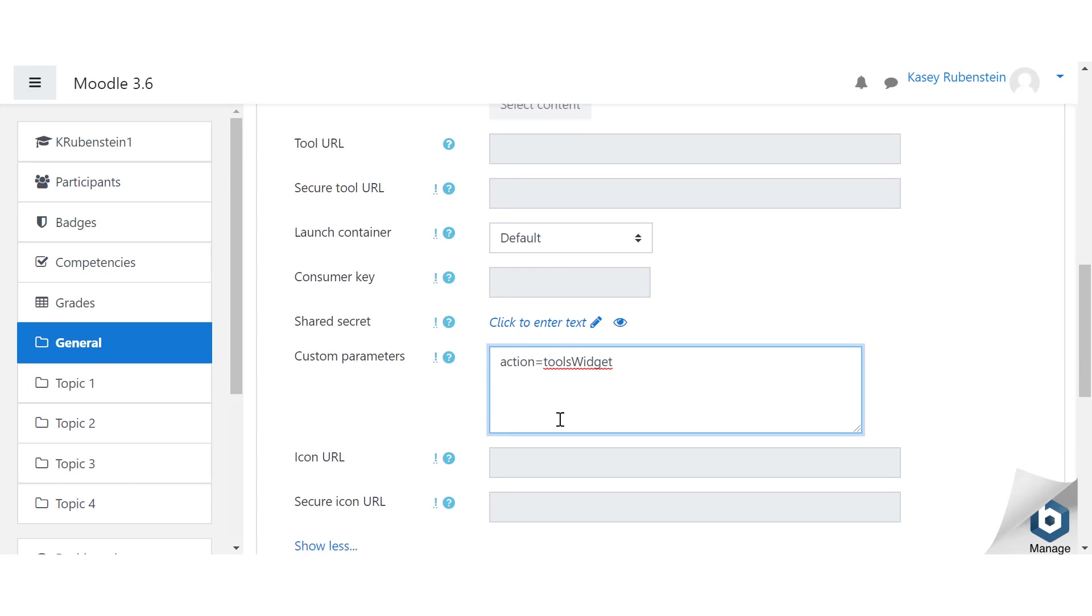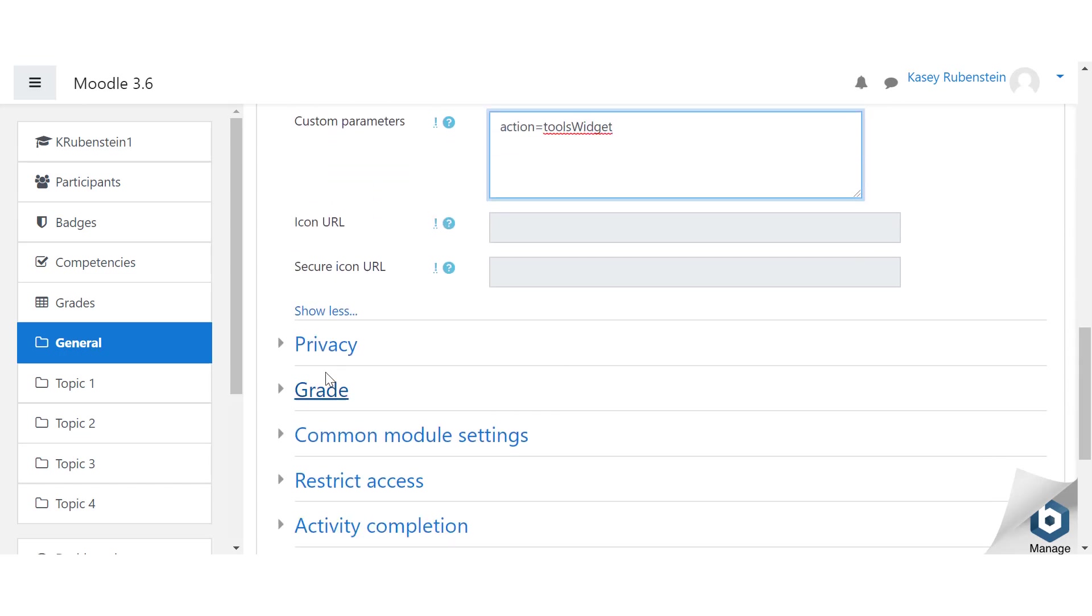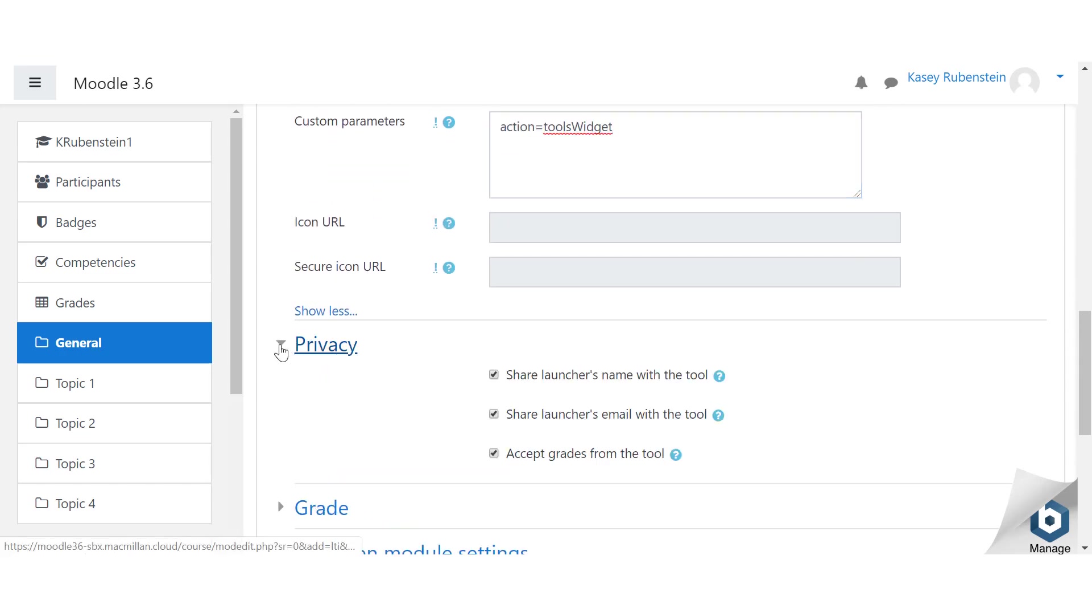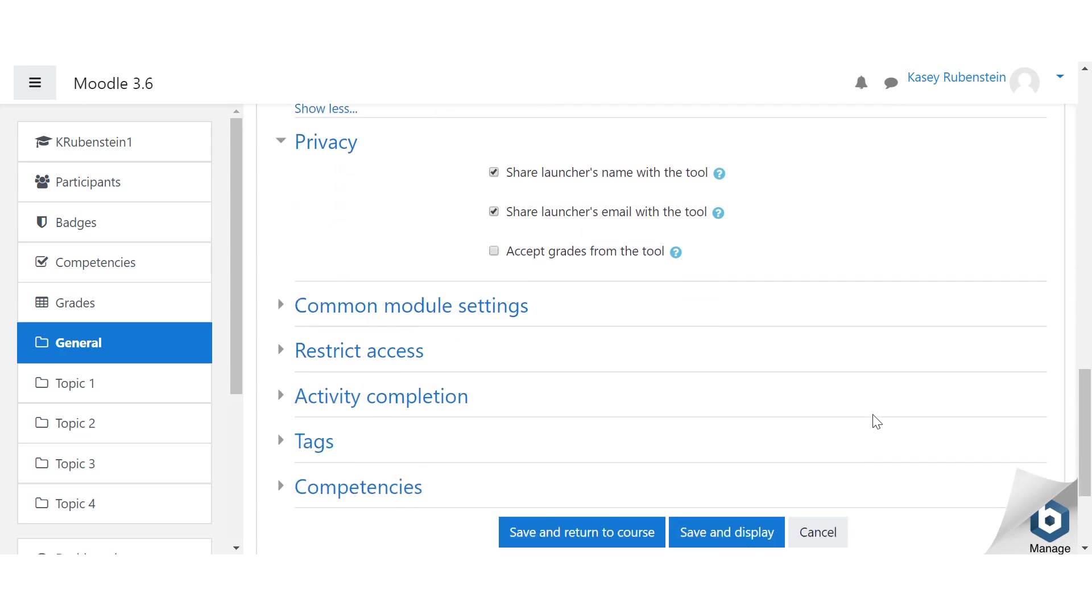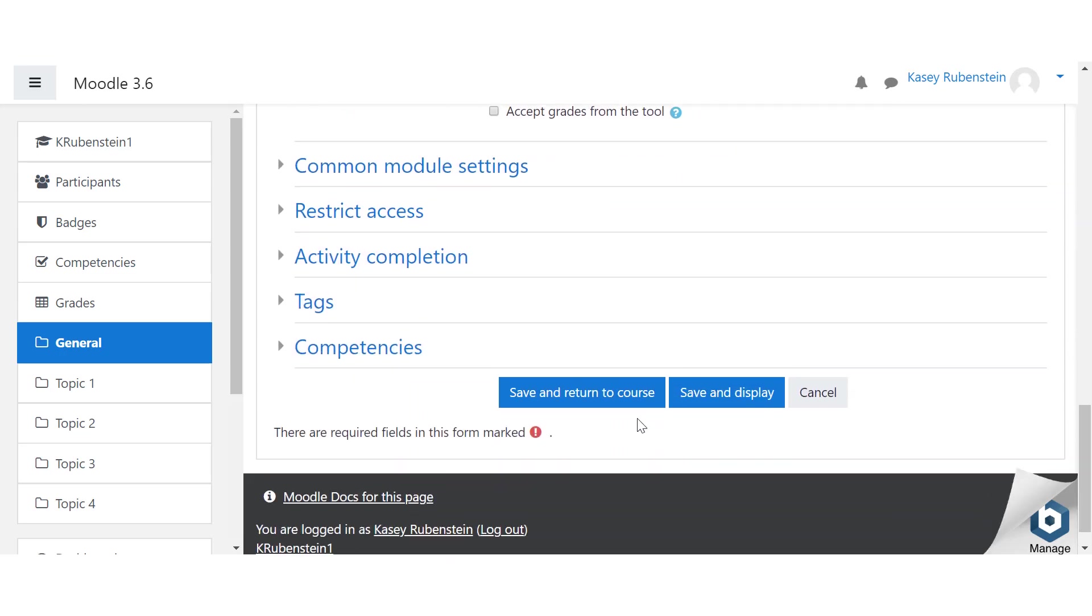Expand the privacy section and check all options but except grades from the tool. Click save and return to course.